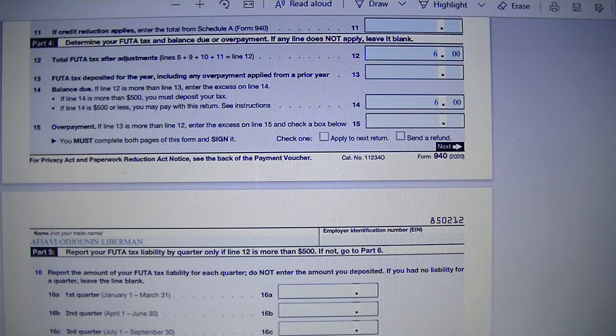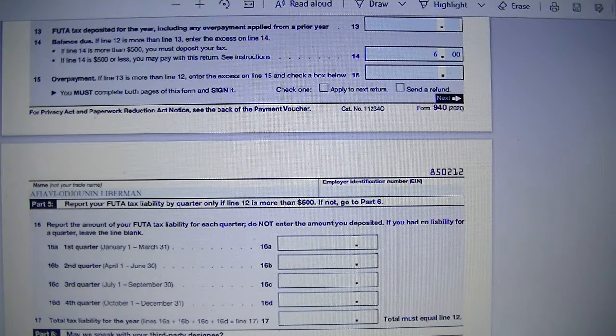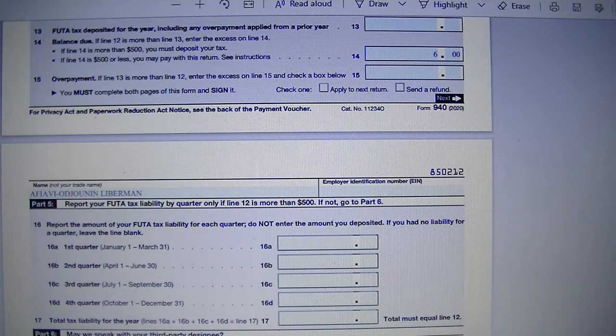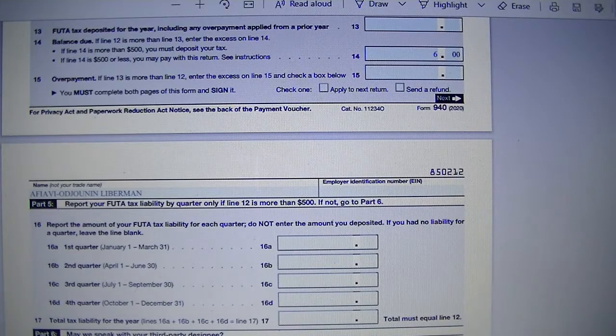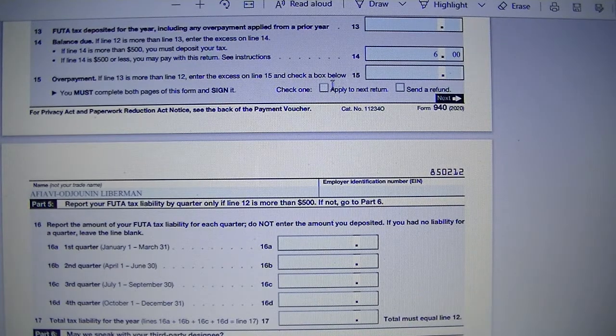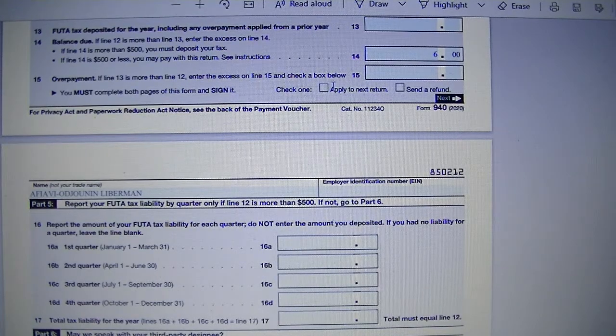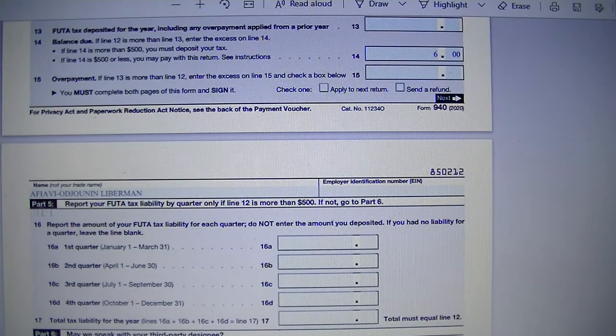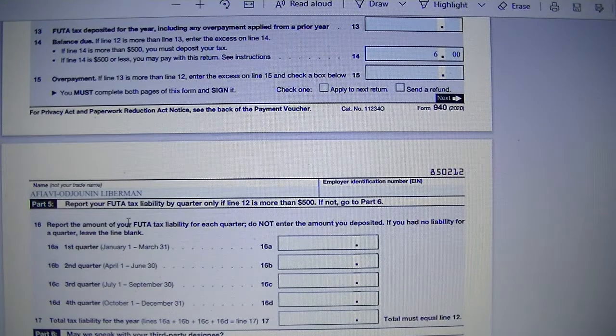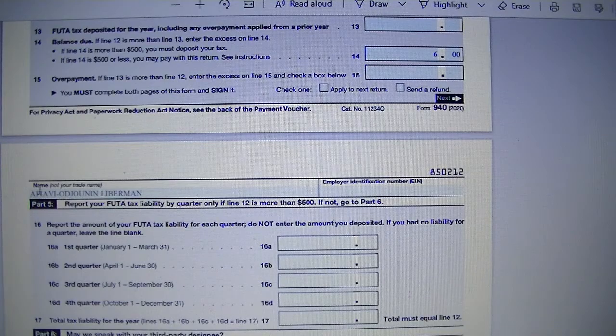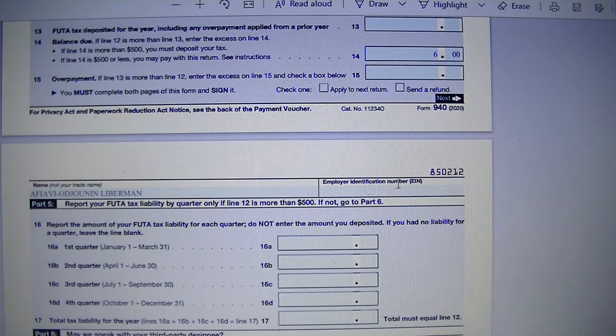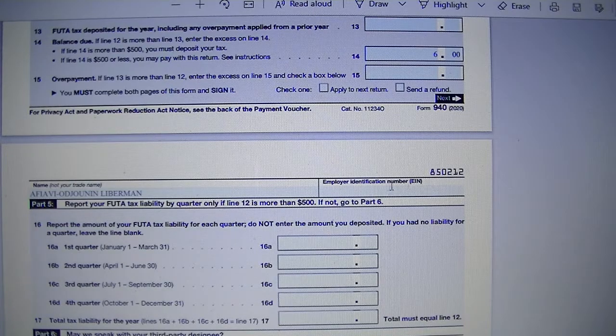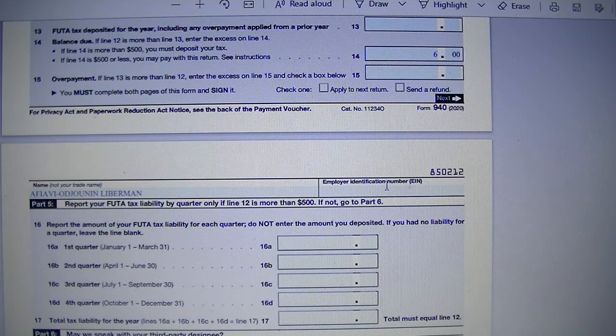And we will see if we'll be able to address Part 5 in this session. So Part 5 is on page 2 of Form 940. You remember to put your name on the top of page 2 and to put your identification number as well, your business identification number on the top of page 2.